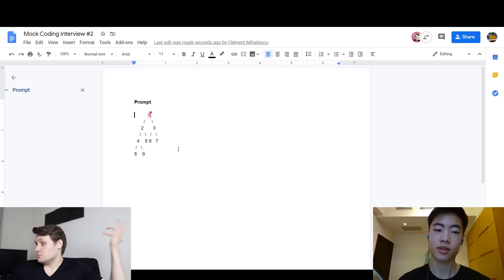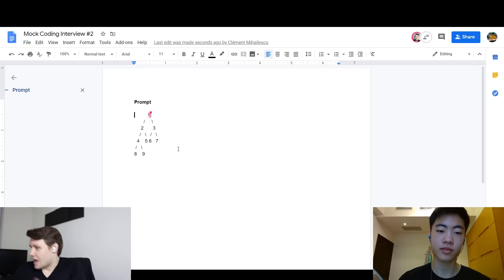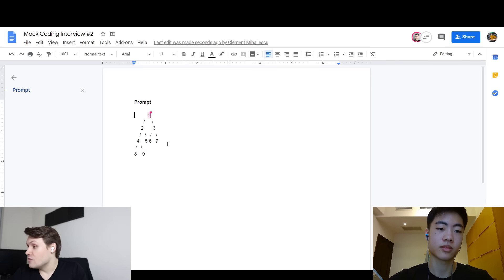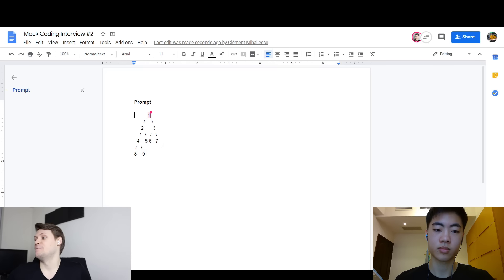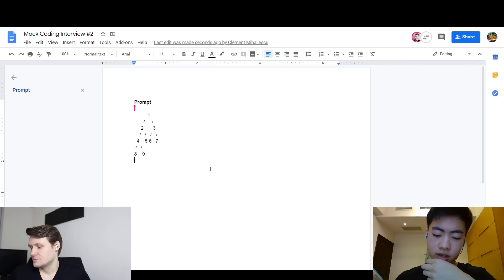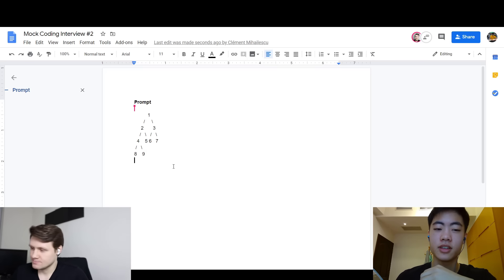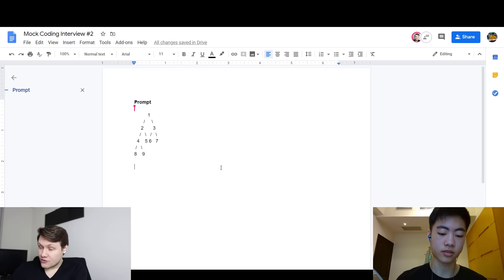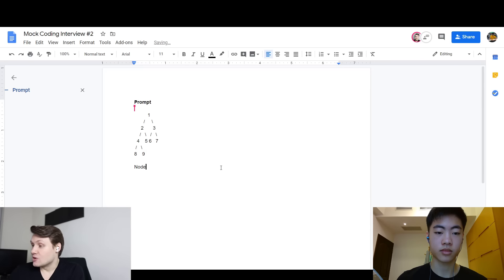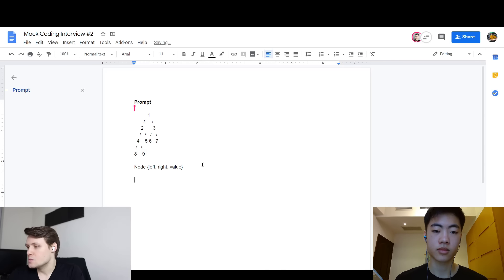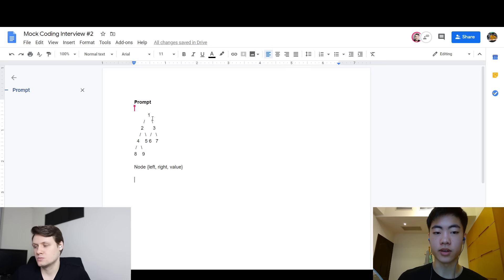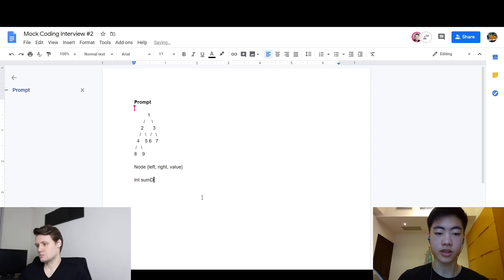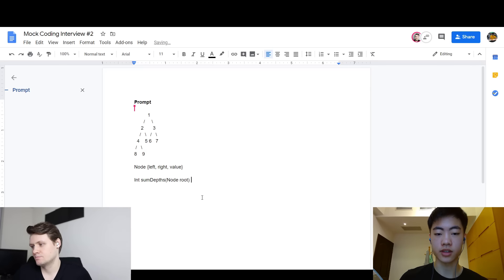Yeah, that makes sense. So I want you to write a function that is going to take in this binary tree, or any binary tree, and return the sum of all of the node depths. So, in what form will the binary tree be given? Imagine you've got a class — a binary tree node class, just call it node. It's got a value property, a left property, and a right property. Left and right point to child nodes or null, and value points to an integer.